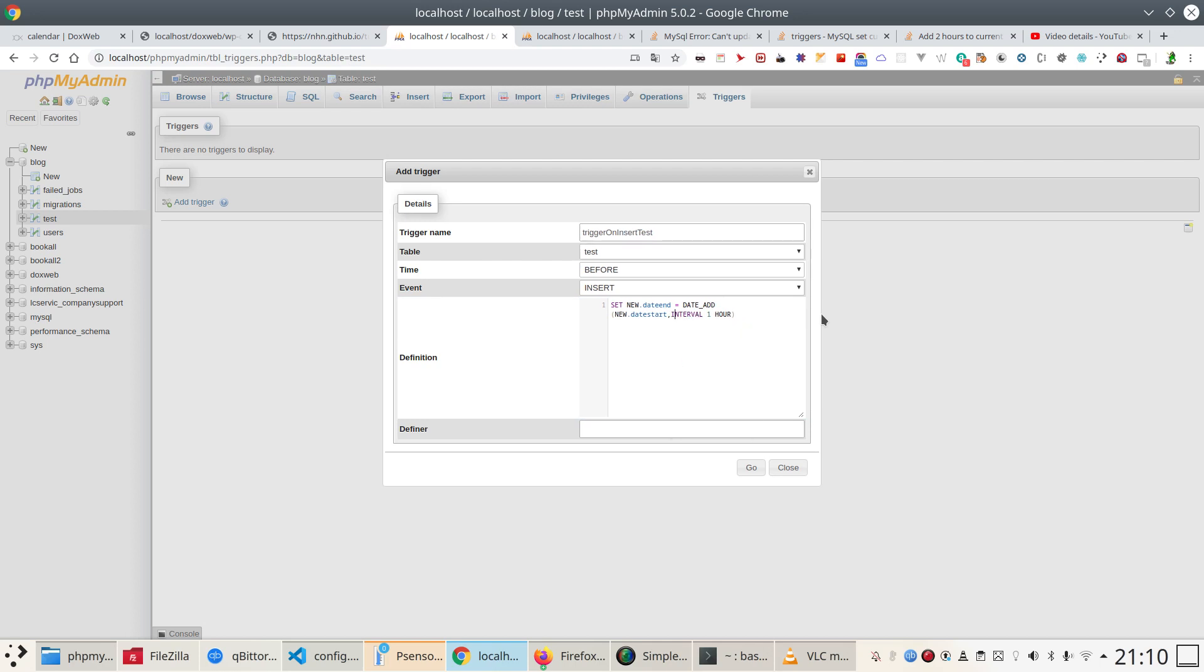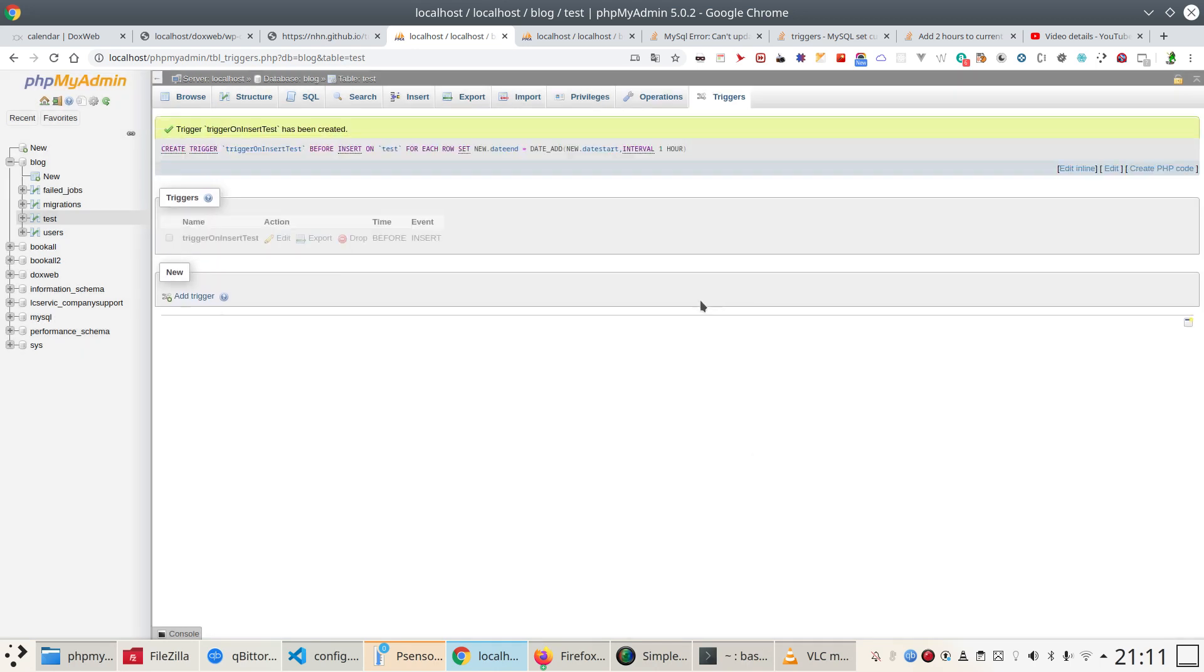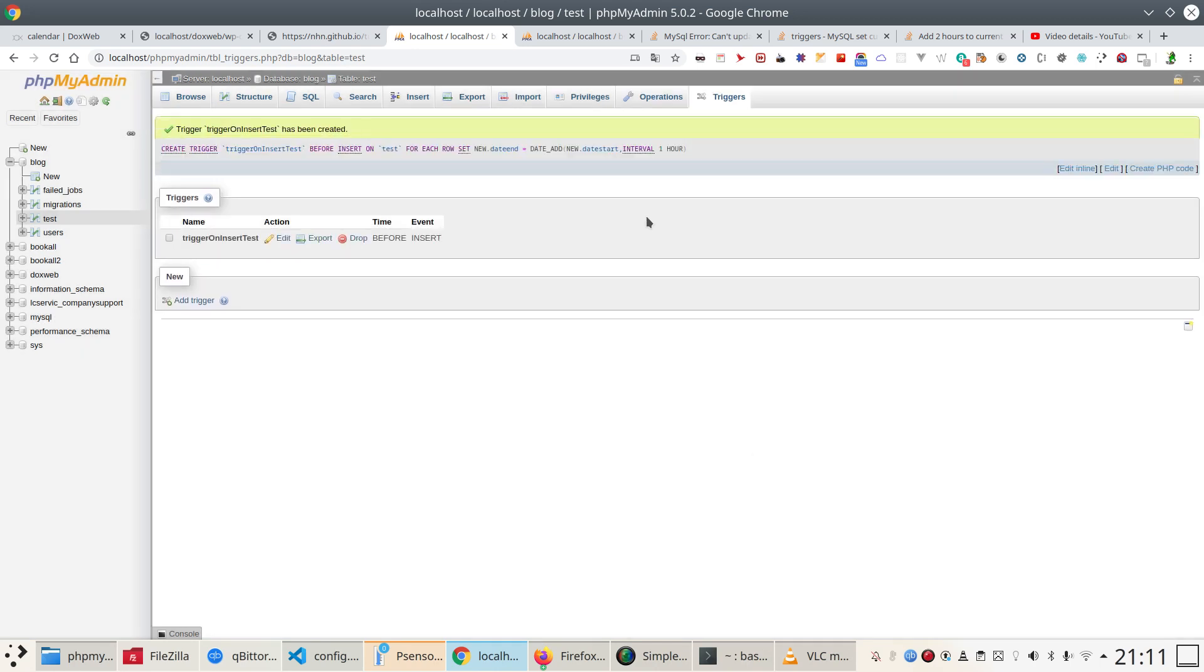So I'm going to tell to be an interval one hour. Set new date_end equal date_add new date_start interval one hour. Let's go. That's all. And here we go. So practically was a return carriage that because of the error but was perfect, sorry.